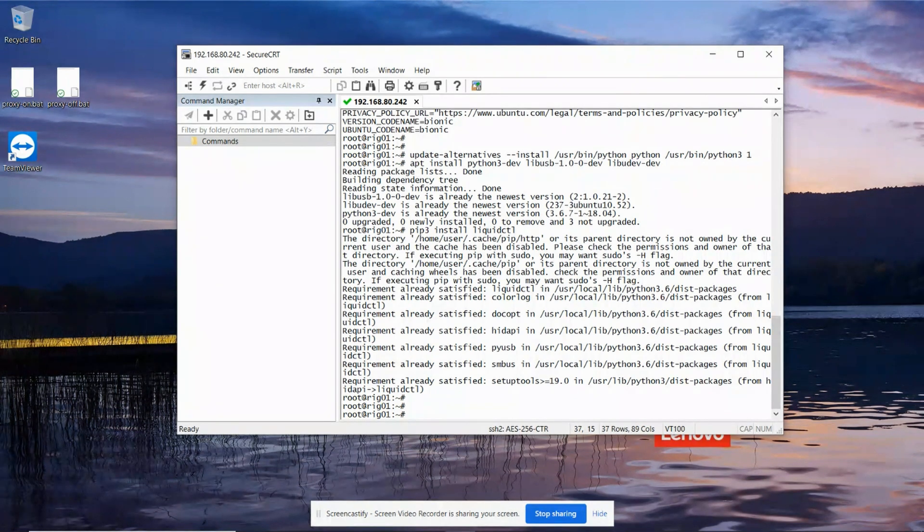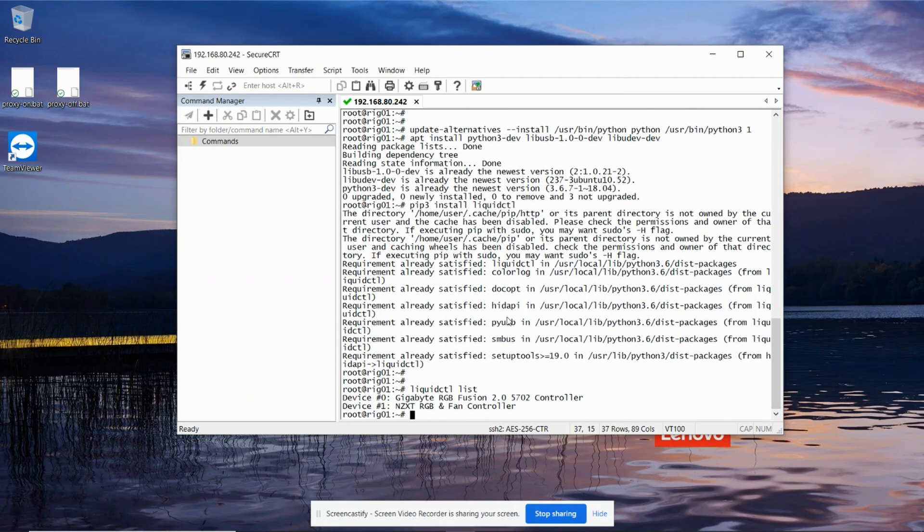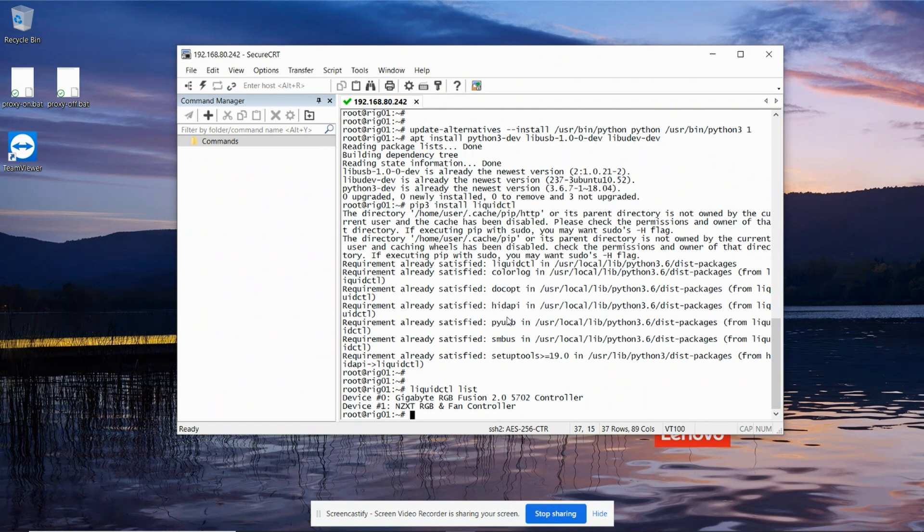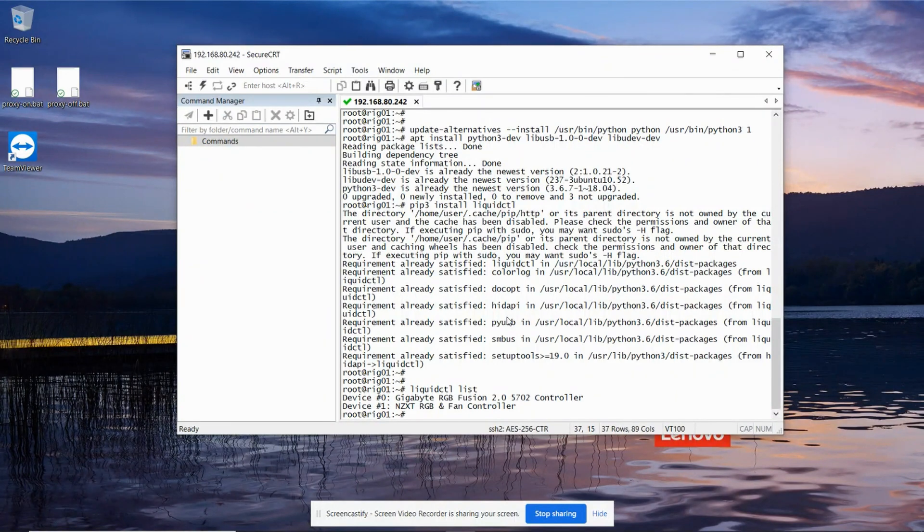Okay, so now we're pretty much ready to be able to start testing. The first thing we can do to make sure everything is working is ask liquid control to list all of the things it can see. So we'll go liquid control list. So it can see two things: the Gigabyte RGB Fusion controller which is on the motherboard, and the NZXT RGB and fan controller which is what I've just installed.